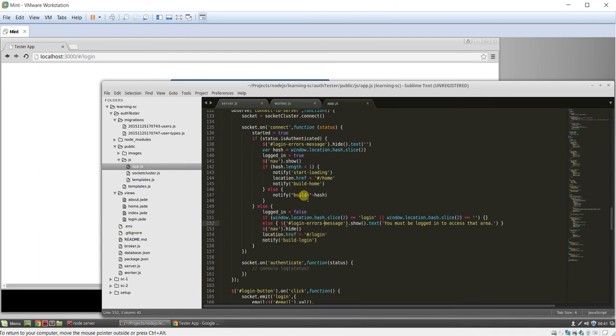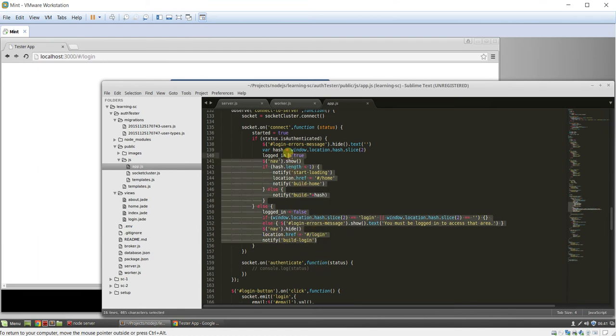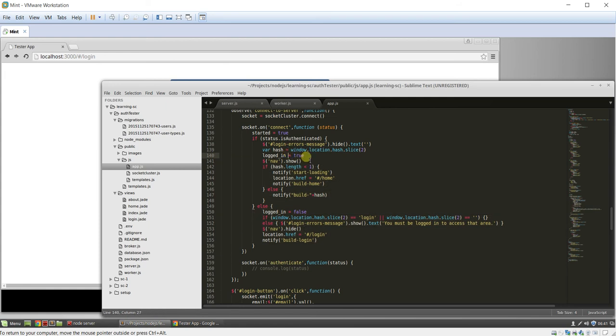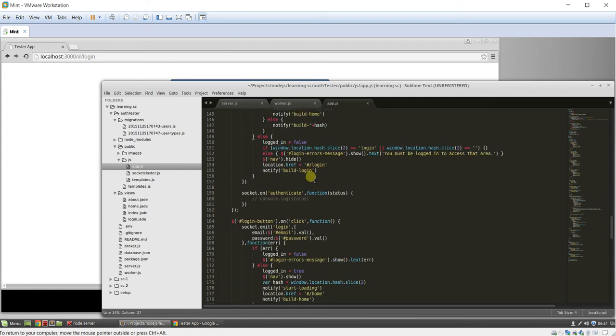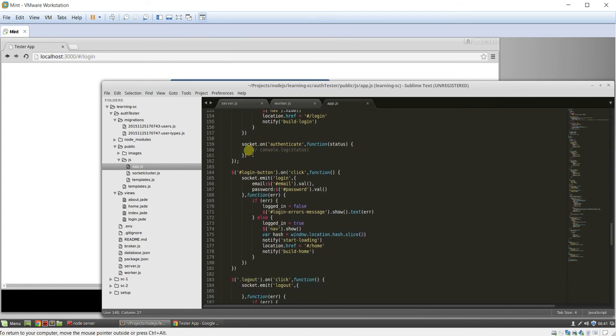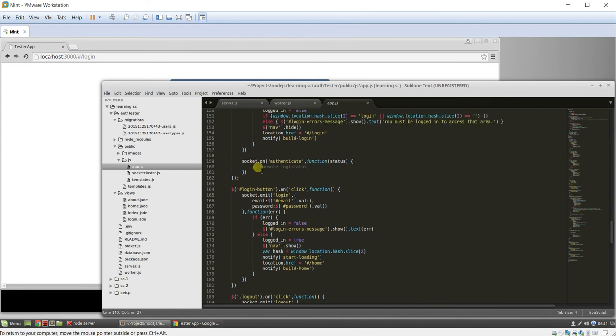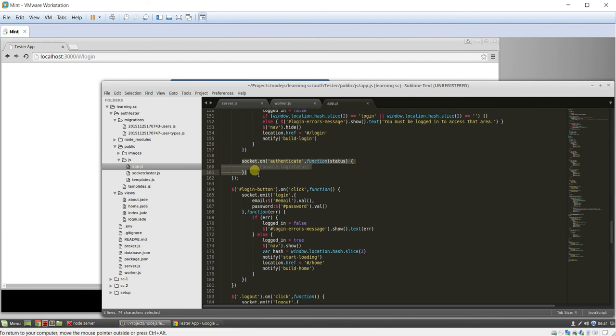Now, you can actually make this more succinct if you want to spend the time, but I'm not going to take the time to do that in this video. This is a really important part. This socket.authenticate, this is what sets, I believe it's a cookie on the browser that saves all your data. And this is what does that. So you really have to have this, otherwise it won't work.